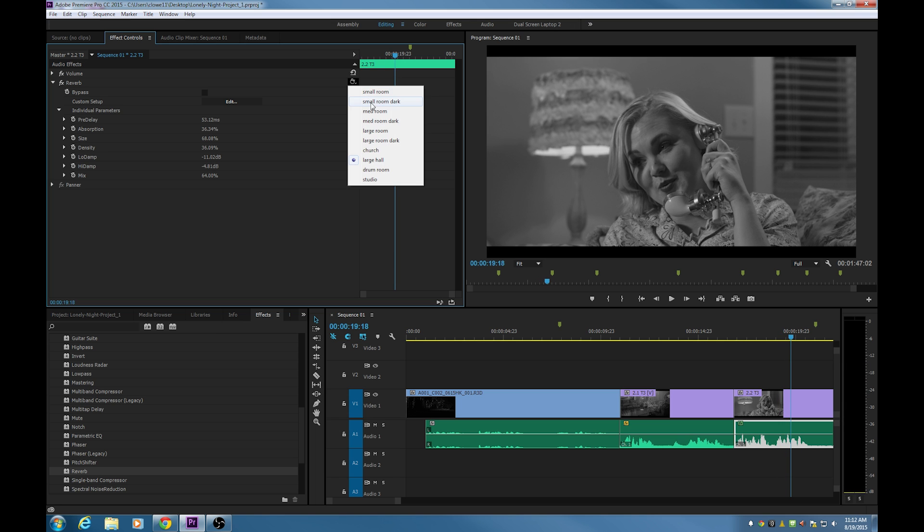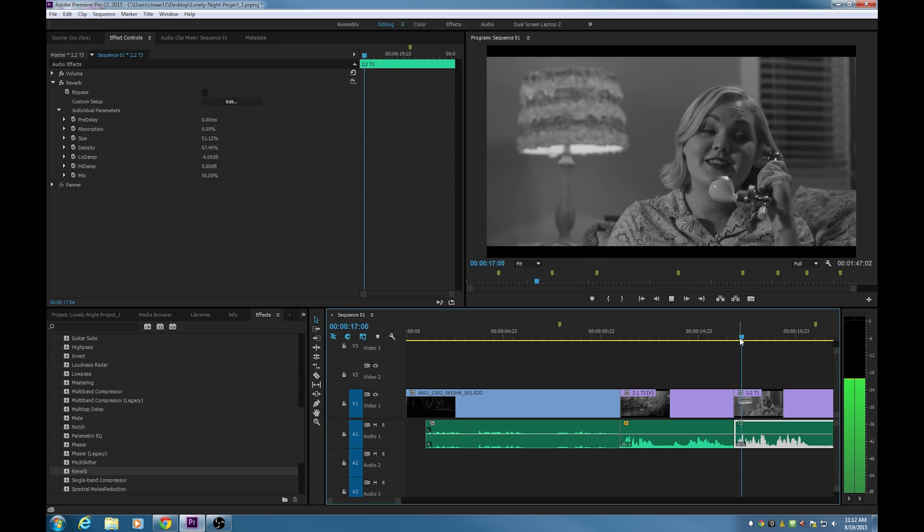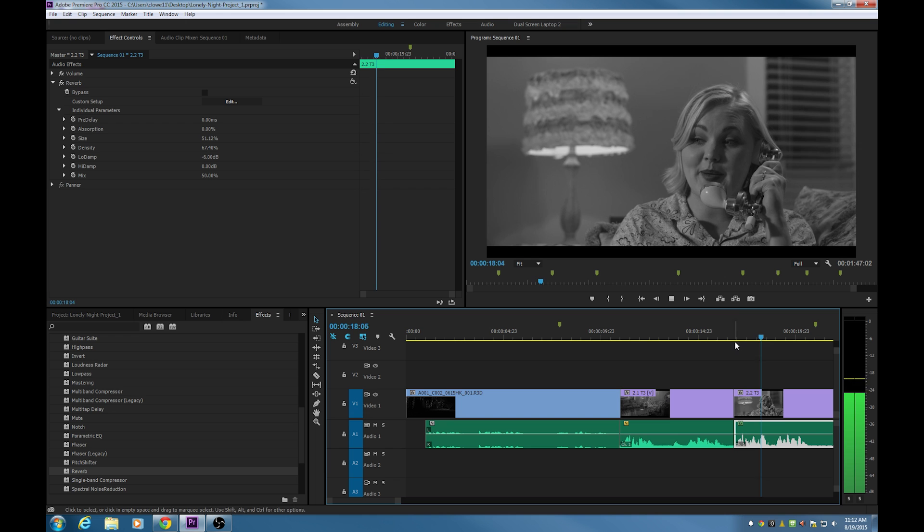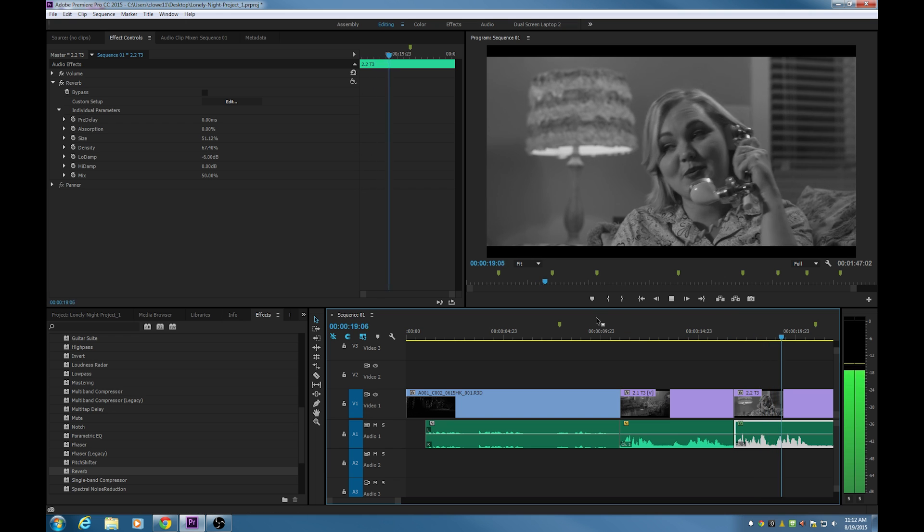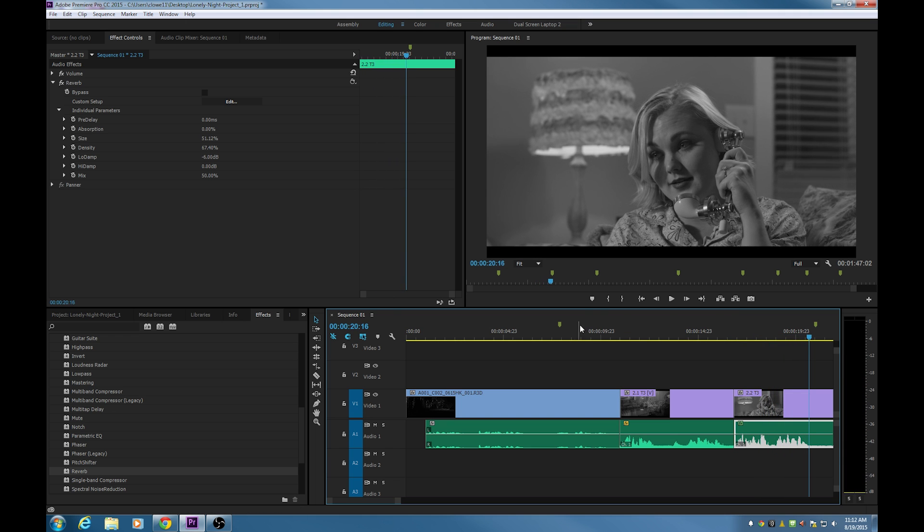Let's change our preset. Let's do a small or medium room and see what we get. There's nothing to worry about, so you don't worry about me. Okay, so that's not as echoey as it was before.